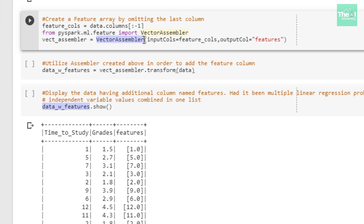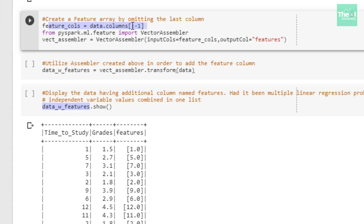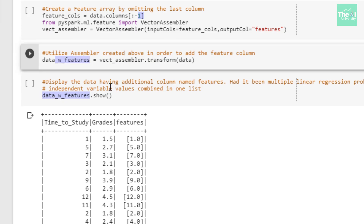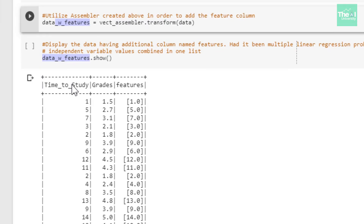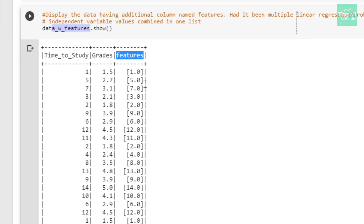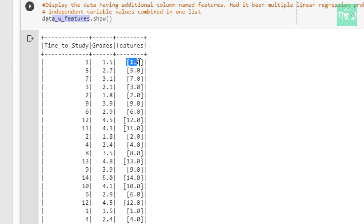I am creating an object of the VectorAssembler transformer class in order to create the feature array. I have omitted the last column called 'grades' using data.columns with index value -1. In the next cell I am creating an additional column called 'features' using the VectorAssembler object, storing the result in a DataFrame called data_with_features. Displaying the content using .show(), you can see the additional 'features' column is added, storing the 'time_to_study' value in vector form.